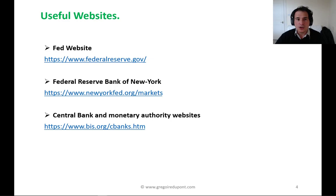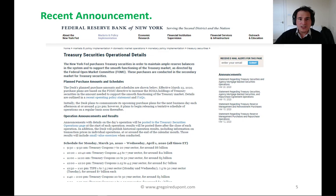Here are three websites that I find extremely useful: the Fed website, the Fed of New York, and the Bank for International Settlements, or BIS, website. You should go on their websites and sign up to get email updates.